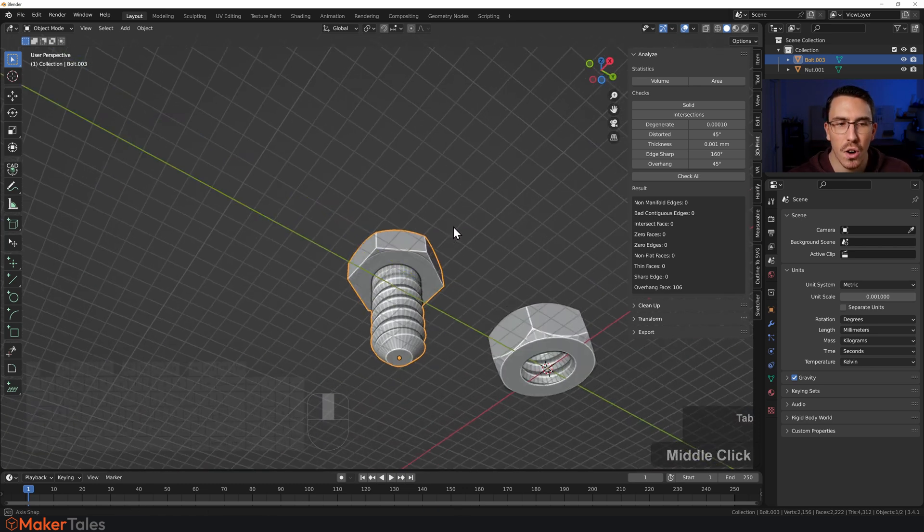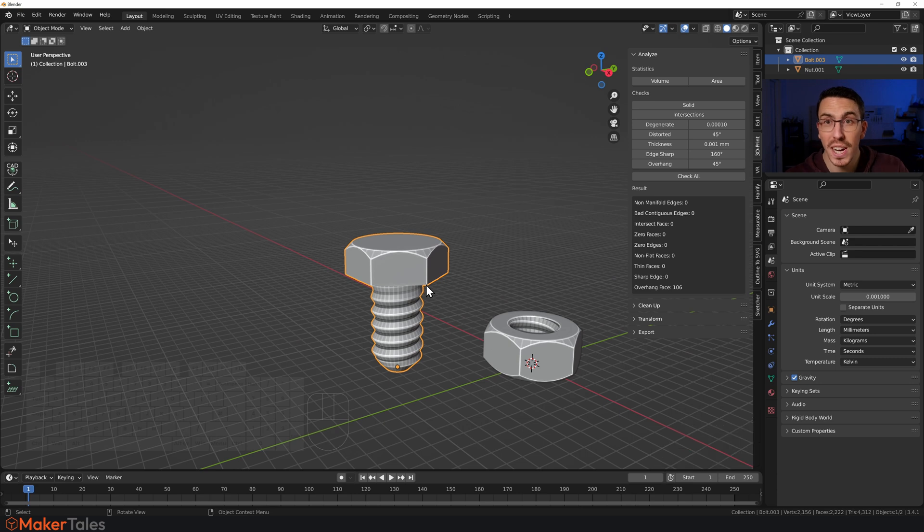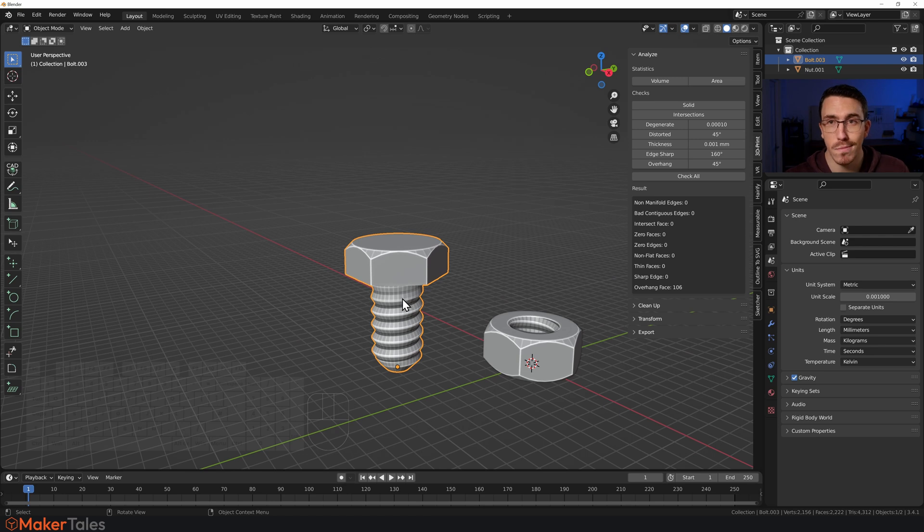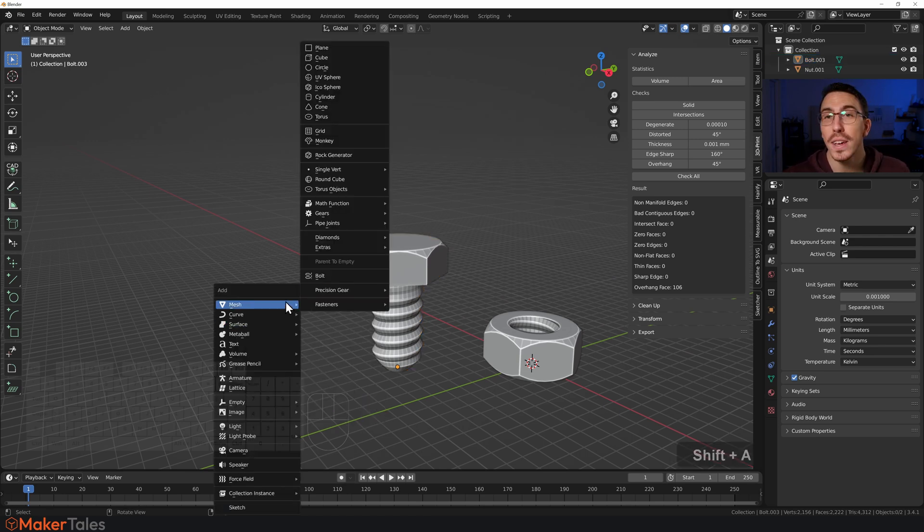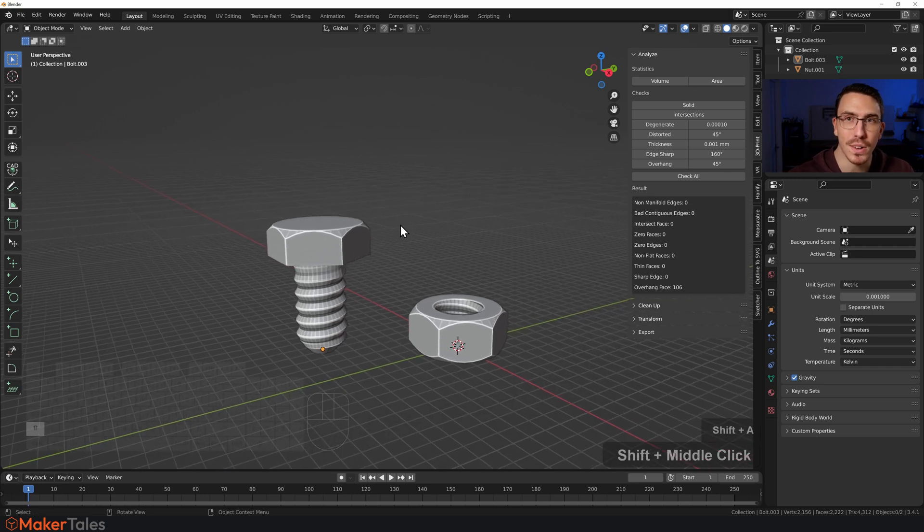But I want to change that. I want to do a 3D printing offset to the thread. Well, you'll have to go and make another bolt because that's the way you're going to have to do it. So Precision Bolts, this is where it all comes in.